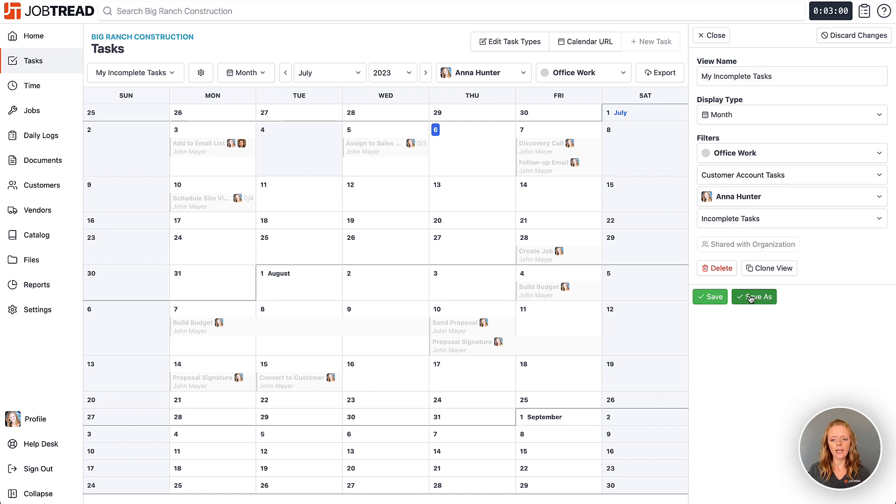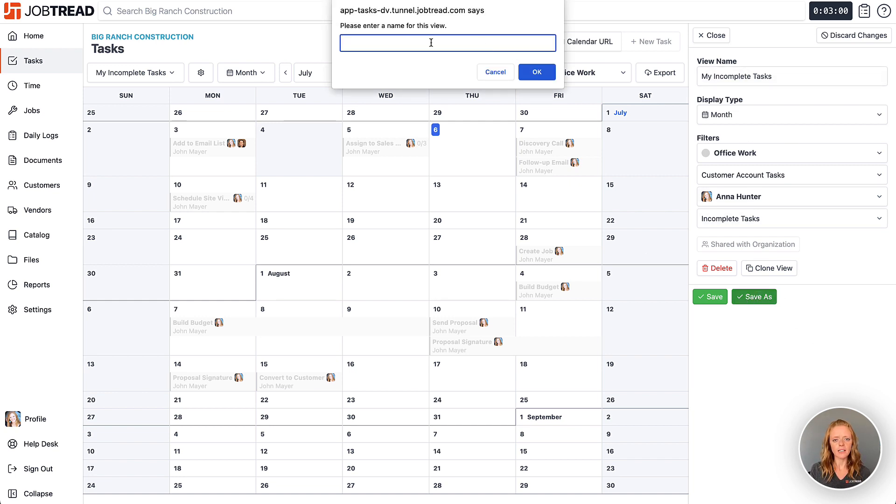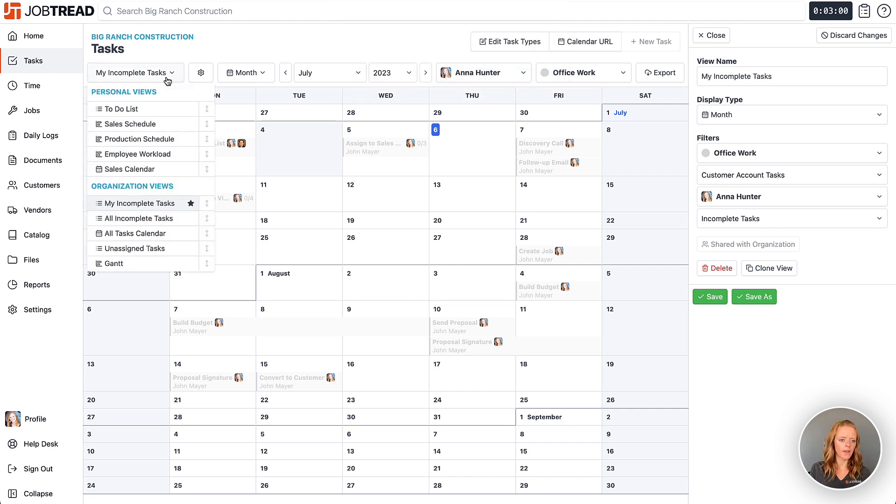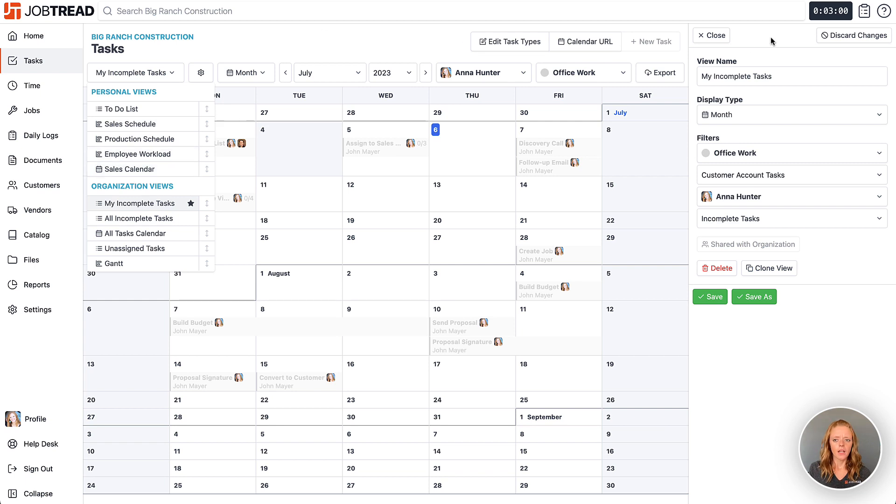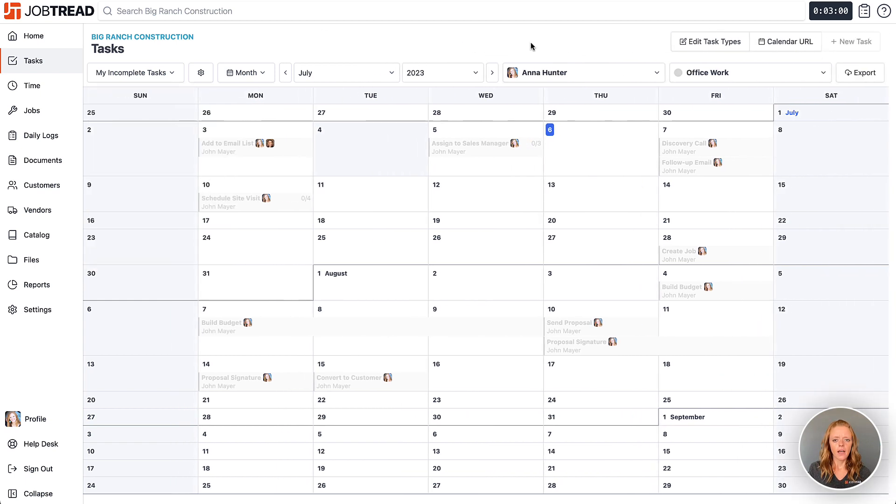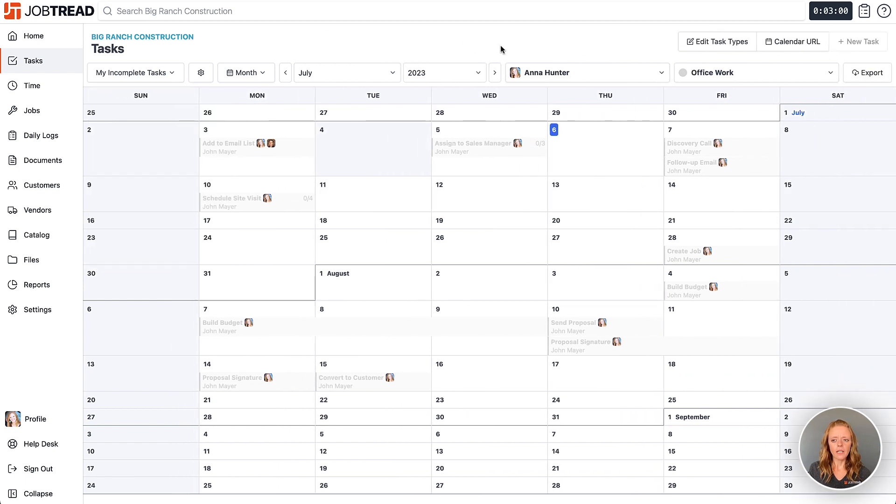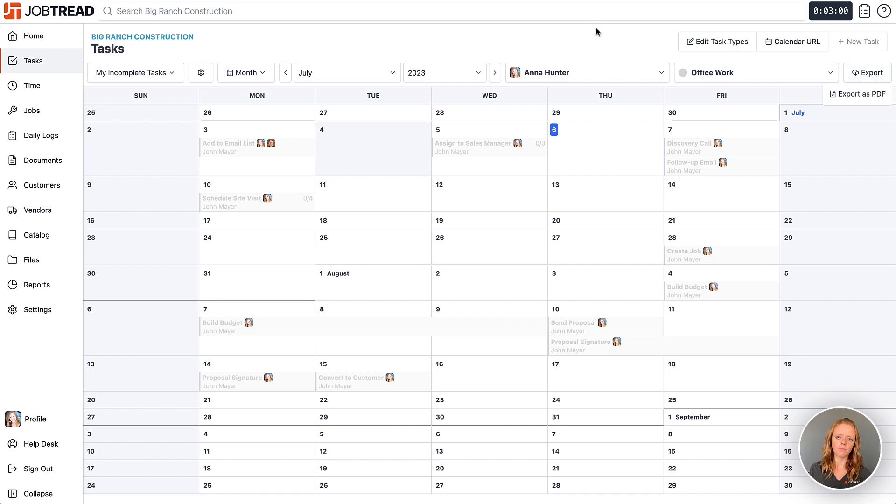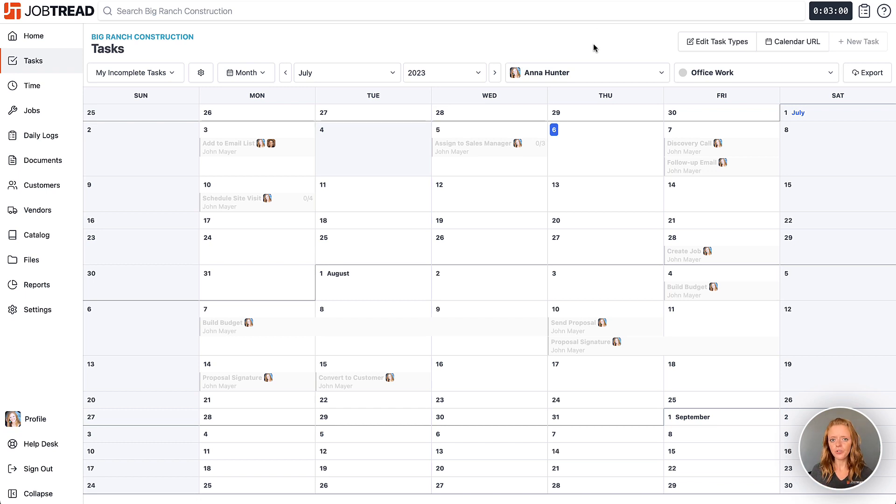So if I wanted to I could save this as a new view and if I did so then that view will be listed here within my personal views. Now one thing to keep in mind too is that you would still have the ability to export your schedule and tasks as PDFs here and it will export all of your filtering and the view information that you've chosen to see here.